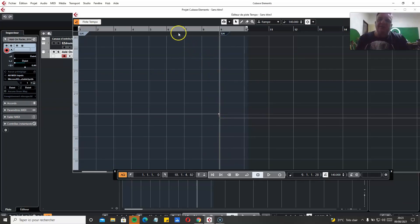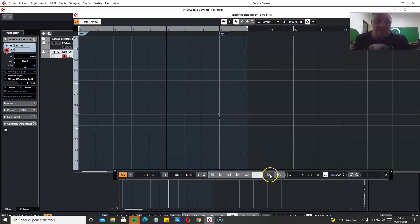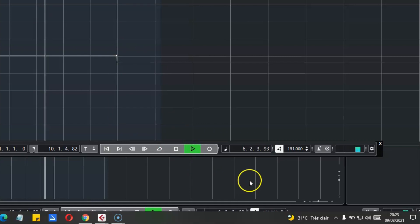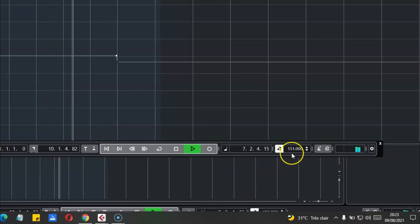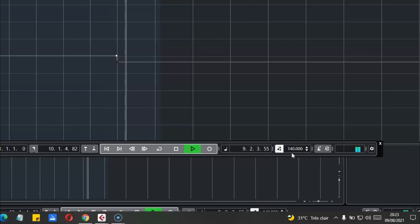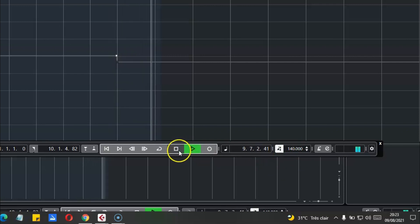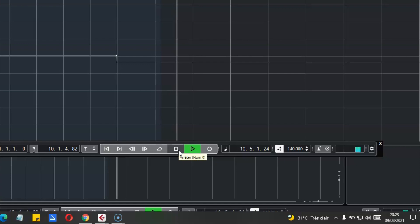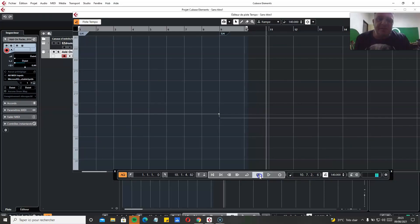So now if we start from here, you see that we are on 151. And now we are at 140 BPM in 7/4.